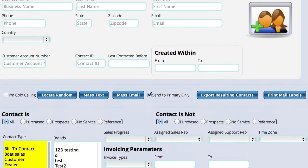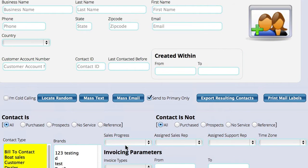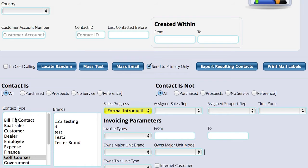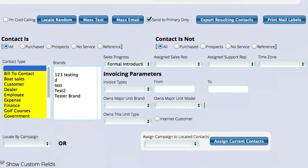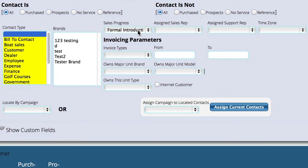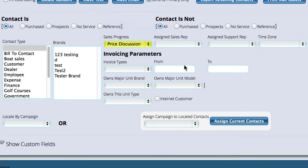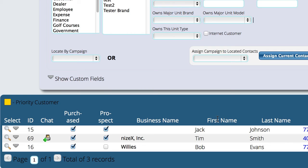Some of the things in the advanced search allow you to search by customers that have gotten to a particular level. So if I clear this and say I want to look at everybody we've gotten to a formal introduction with, or maybe everybody we've done a price discussion with, it gives the ability to very quickly drill into a particular subset of customers to check up and see what's going on with them.